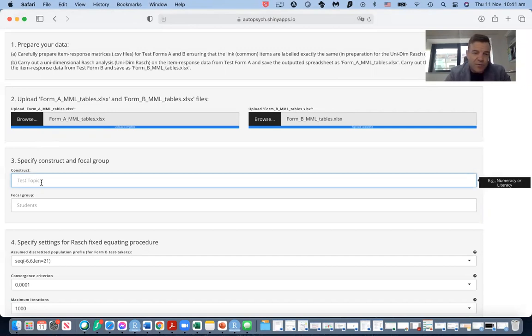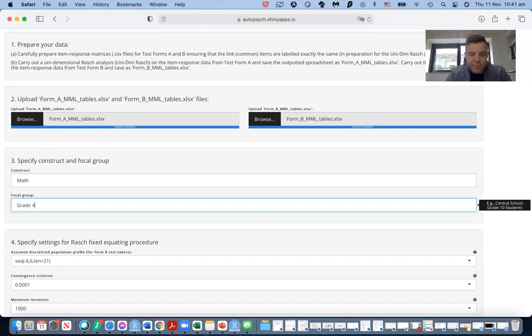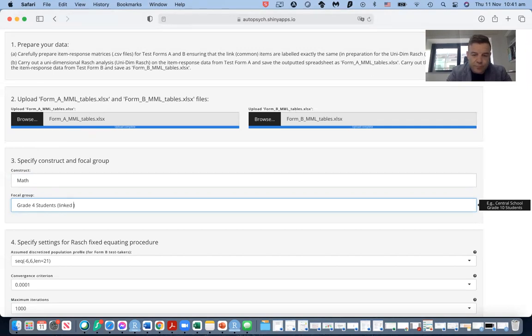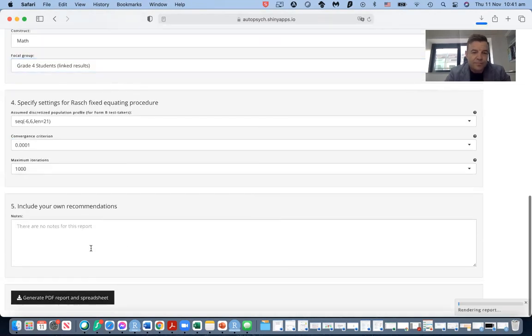So let's move to the constructs. The construct is math again, grade four students. So let's move to the next group and carry out the procedure.